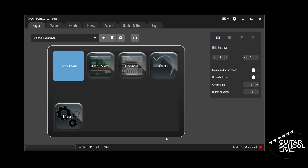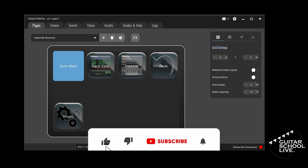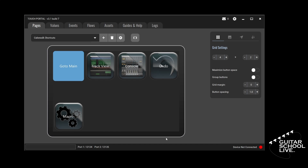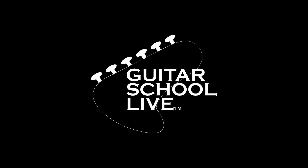I hope you enjoyed learning how to program Touch Portal to control Cakewalk. With a little planning, you can use Touch Portal to streamline your recording sessions. Before we end, if you would like to see more videos like this, hit Like, then click the Subscribe button and ring the bell so you will be notified when new content is released. From all of us at Guitar School Live, we would like to thank you for watching.